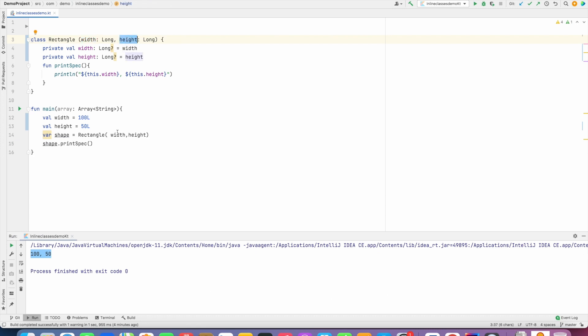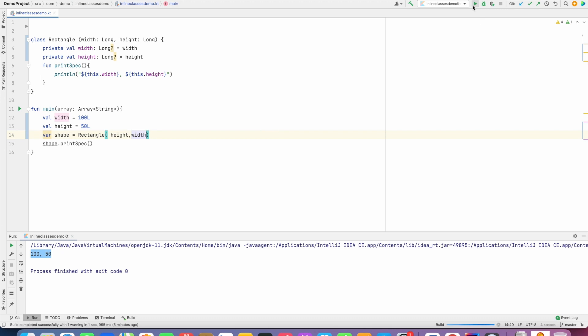is height. But however, if I try to pass height here and width here, there is nothing much the original author of the class can do about it because right now there is no safety built into our code which